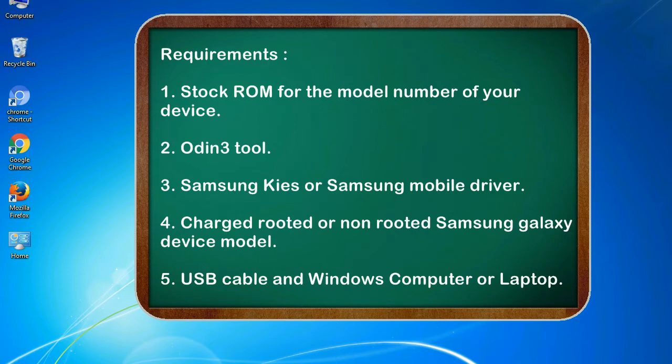Requirements: 1. Stock ROM for the model number of your device. 2. Odin 3 tool. 3. Samsung KIES or Samsung mobile driver.